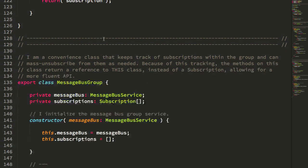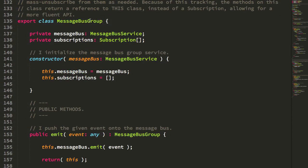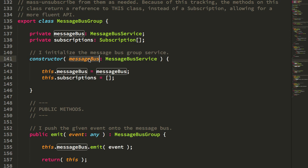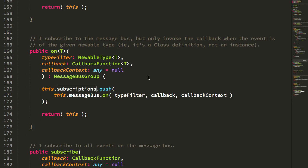But anyway, again, it's very simple. And then this message bus group is essentially just a very thin wrapper around the message bus service. And you can see it just keeps track of subscriptions. So in this case, when you subscribe, all I'm doing is taking the subscription returned from the message bus subscribe, I'm pushing it onto this internal collection.